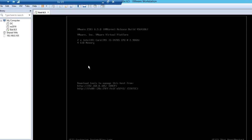In my case I'm running ESXi 6.5 and the build version is 4564106. We will see how we can do the upgrade, so let's just take a look at it.